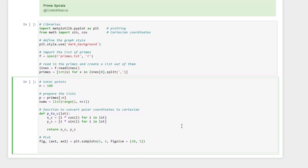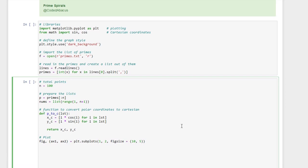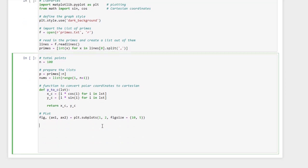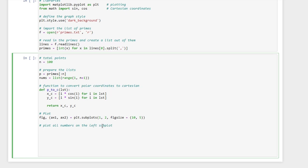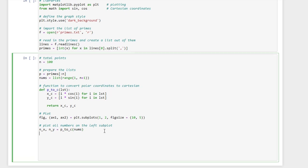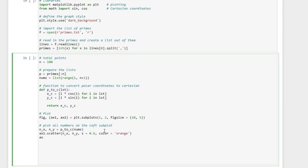And yes, then let's define our first plot, and we are going to do that on the left subplot. Then we need the x and y coordinates, let's call them n of x and n of y. We use our function and as list we are going to give nums. So it's going to be a scatter plot. Let's give it a marker size of let's say 0.6 and let's color it orange. We also need to set the title.